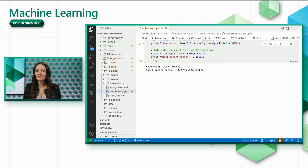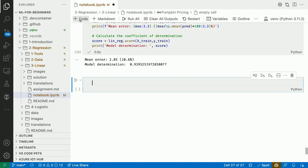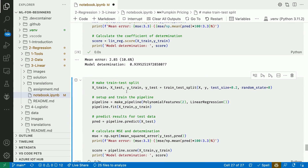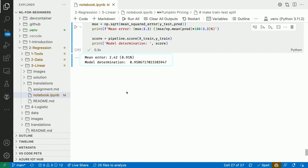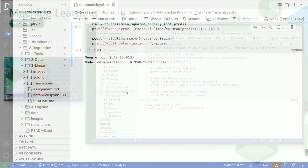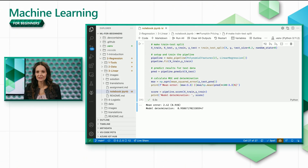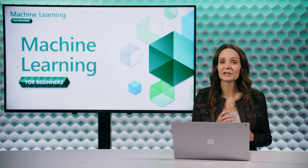Maybe we can do even better by using polynomial regression. Our mean squared error is now only 8.9 percent and our coefficient of determination is 0.96. These are really good results, and I'm pretty confident that we can get solid predictions with this model. This is super cool.